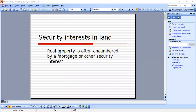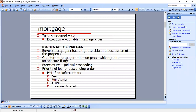Real property is often encumbered by a mortgage or other security interests. For a mortgage, a writing is required — that's the Statute of Frauds — with an exception for equitable mortgage and the parol evidence rule. An equitable mortgage can occur when a buyer delivers a deed to the mortgagee rather than signing a note or mortgage deed. Parol evidence is allowed to show what happened between the parties. The buyer, which is the mortgagor, has a right to title and possession of the property. The creditor mortgagee has a lien on the property which grants foreclosure if necessary.